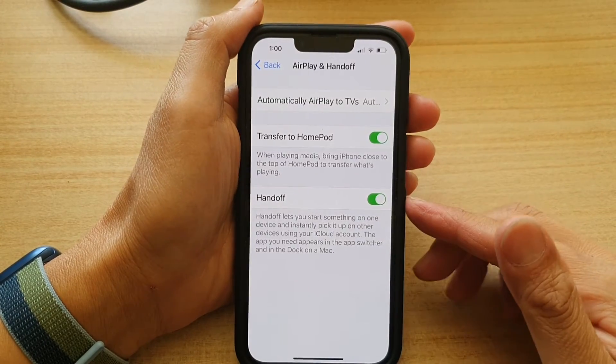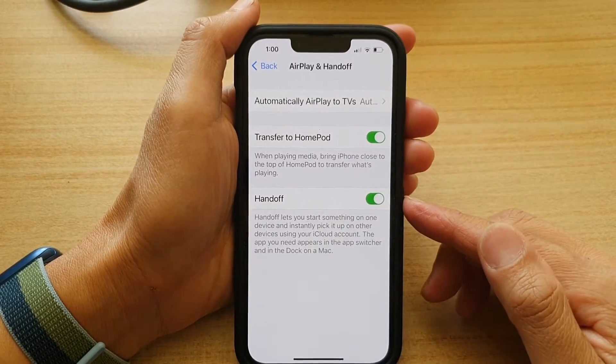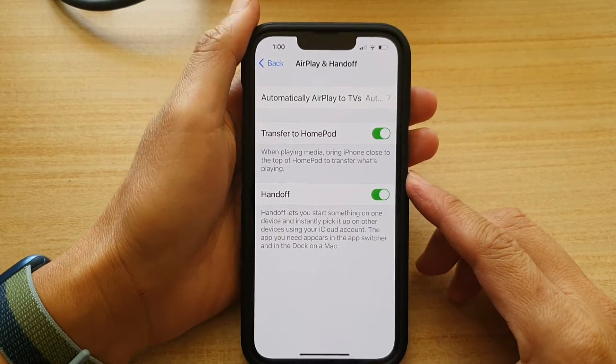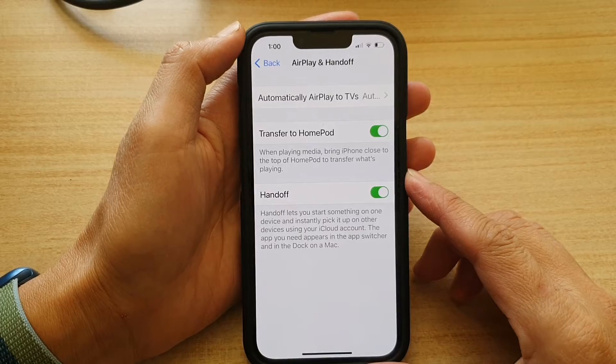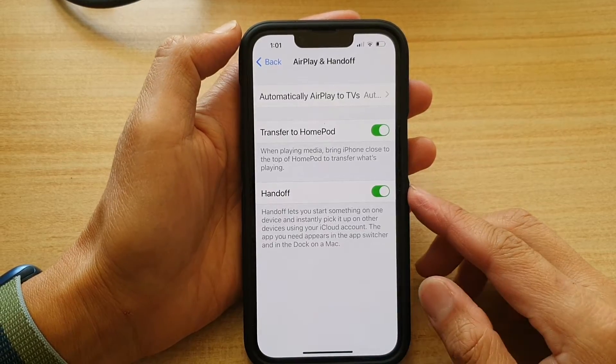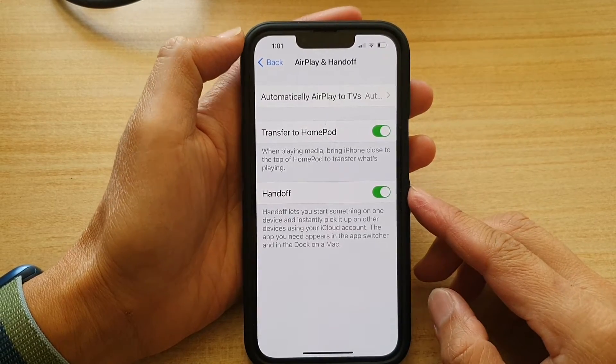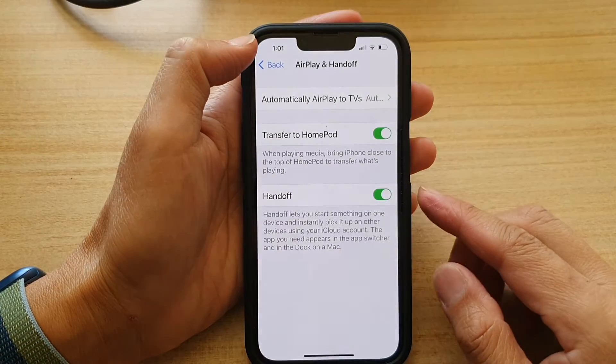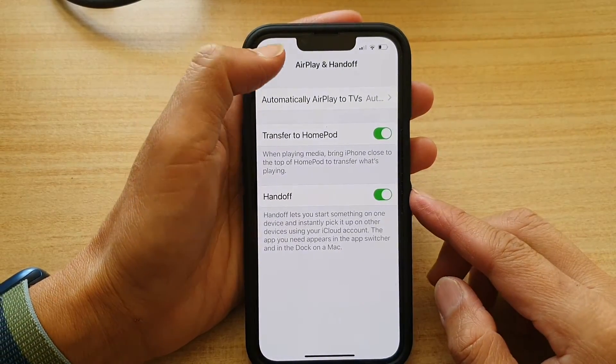Hey guys, in this video we're going to take a look at how you can enable or disable Handoff on the iPhone 13 or the iPhone 13 Pro.